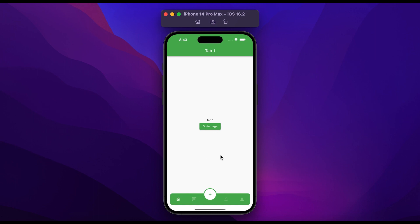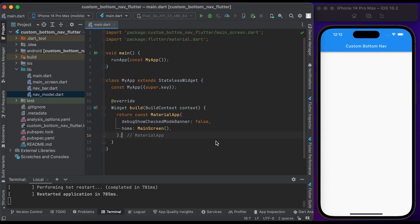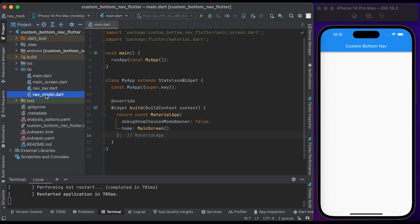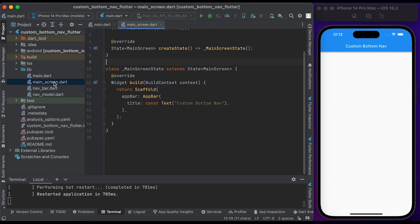So let's start coding. Hello everyone, welcome to our channel. We just have four files: main, main screen, navbar, and navmodel.